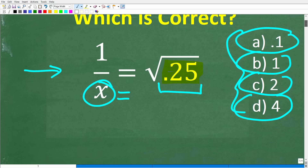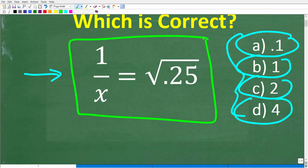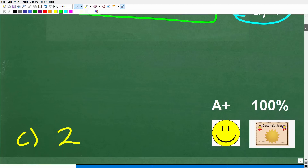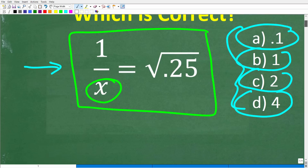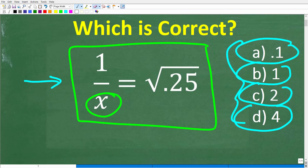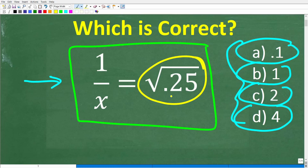So one more time, a pretty straightforward algebra equation — not too much going on here, and definitely not that difficult to solve without a calculator. So 1 over x is equal to the square root of 0.25. What is x equal to? Well, x is equal to 2, so the correct answer is C. And if you got that right, you definitely get a happy face, an A plus, a 100%, and a certificate of excellence for solving basic proportions with square roots and decimals.